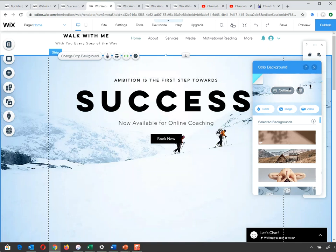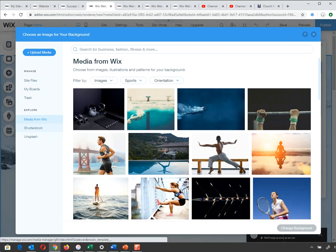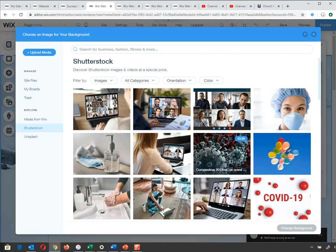Shutterstock provides images here too — some may have watermarks. Unsplash is another option. So there are lots of different image sources you can use.